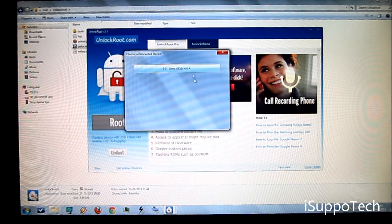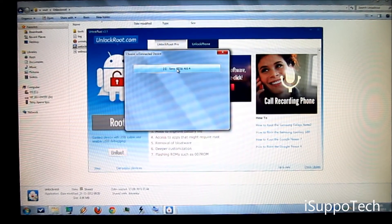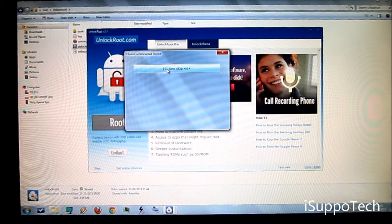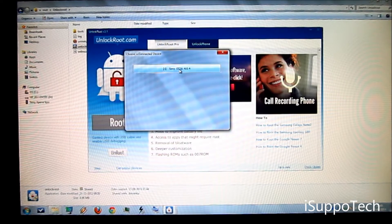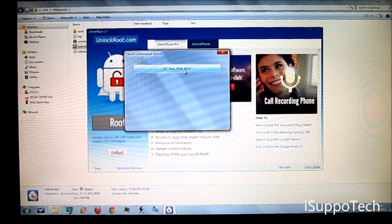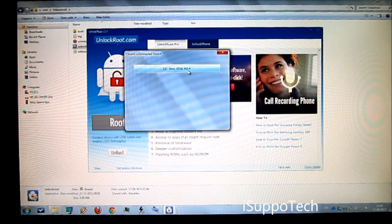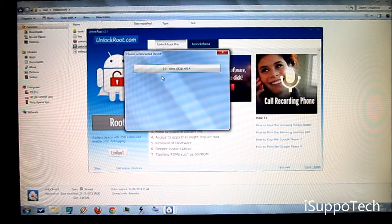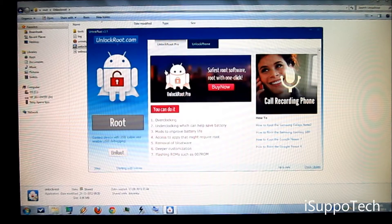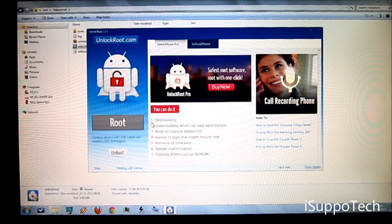Choose a connected device. Now click on your Sony ST21i 4.0.4. It is showing the android version. Click on this and you are ready.